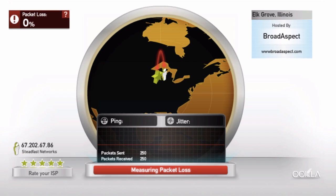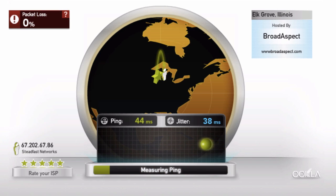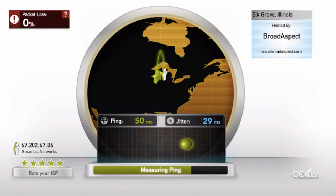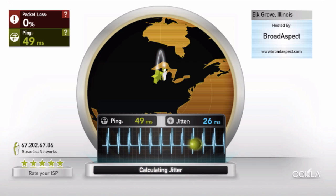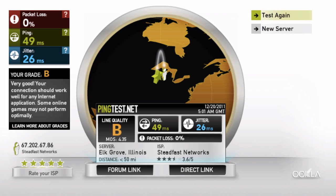Ping measures how long it takes between you sending a message out to the server and when you get back a response. This helps measure how responsive your connection feels, whether it starts downloading new web pages right after you click on a link, or if there's a lag while your computer waits for the server response.